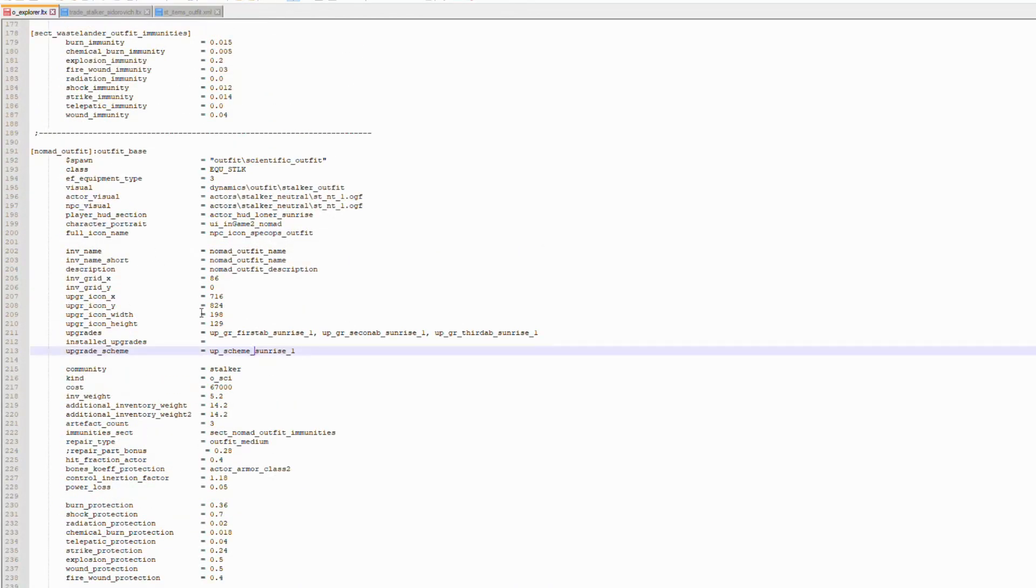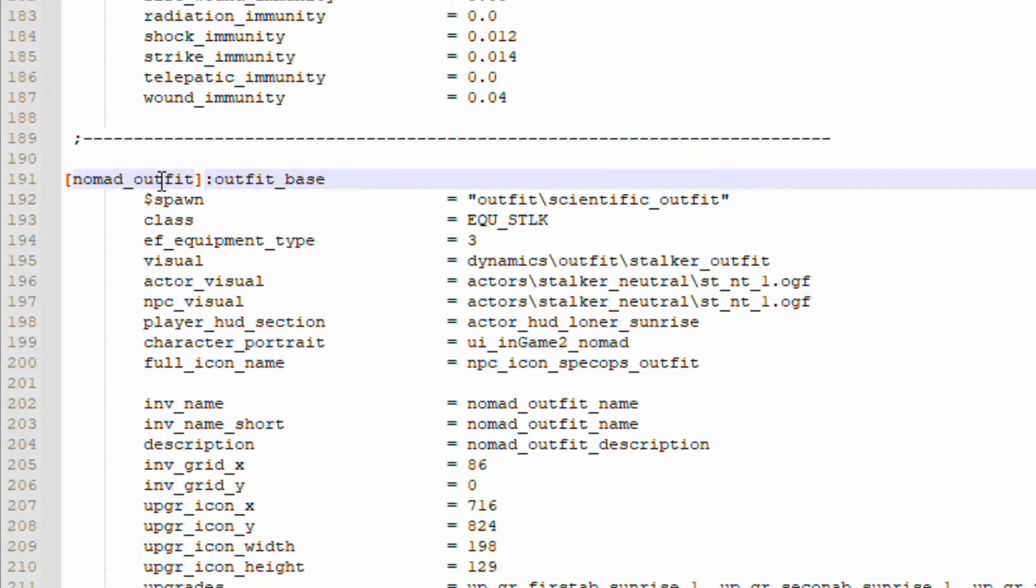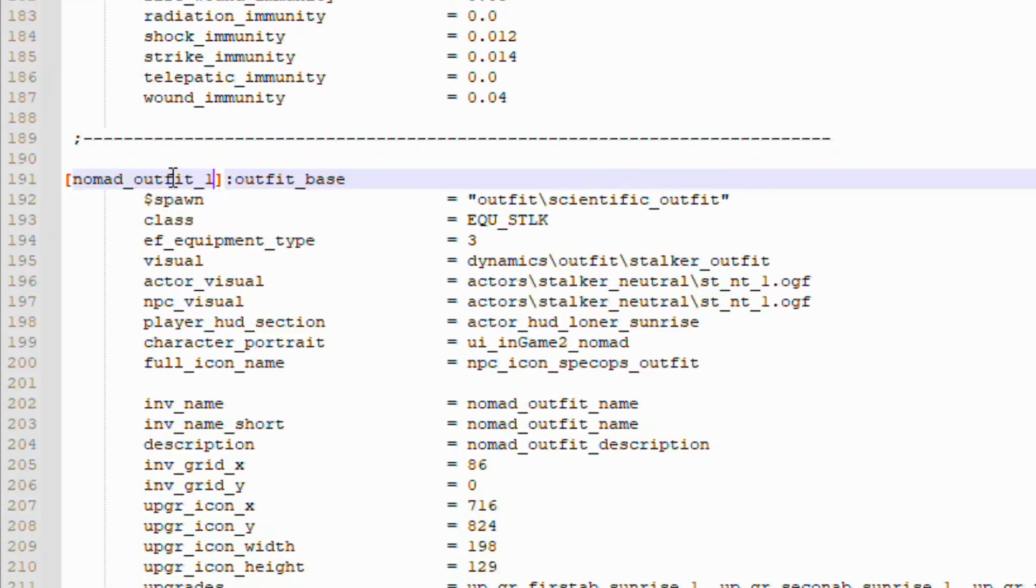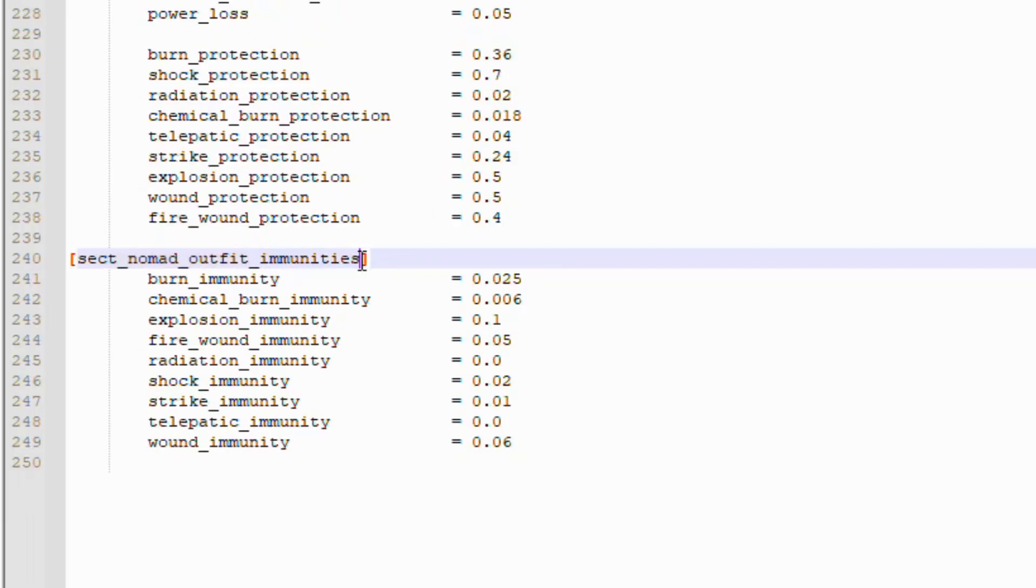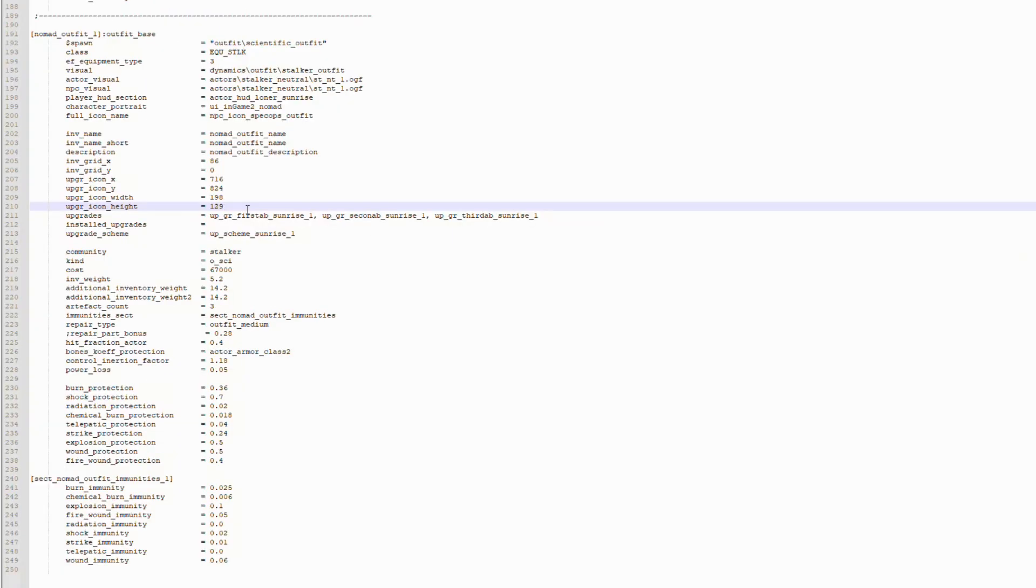Again, this is going to need unique identifiers, so it's pretty simple. Inside these brackets here, the Nomad Alpha, we're going to append an underscore one. We will also do the same for this block here, this section Nomad Alpha Immunities. We'll add an underscore one to this. Cool.